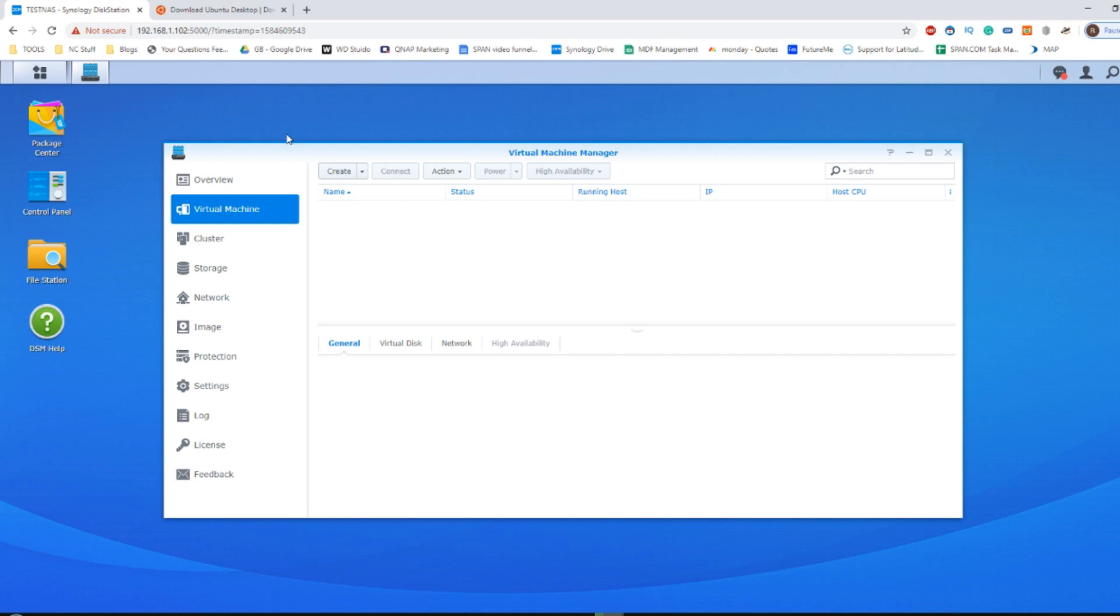Now there are smaller ones like the 718 Plus and 918, but I do think the 5 bay gives you the best storage options available to you as well as 8 gig of memory and an Intel Celeron based processor.